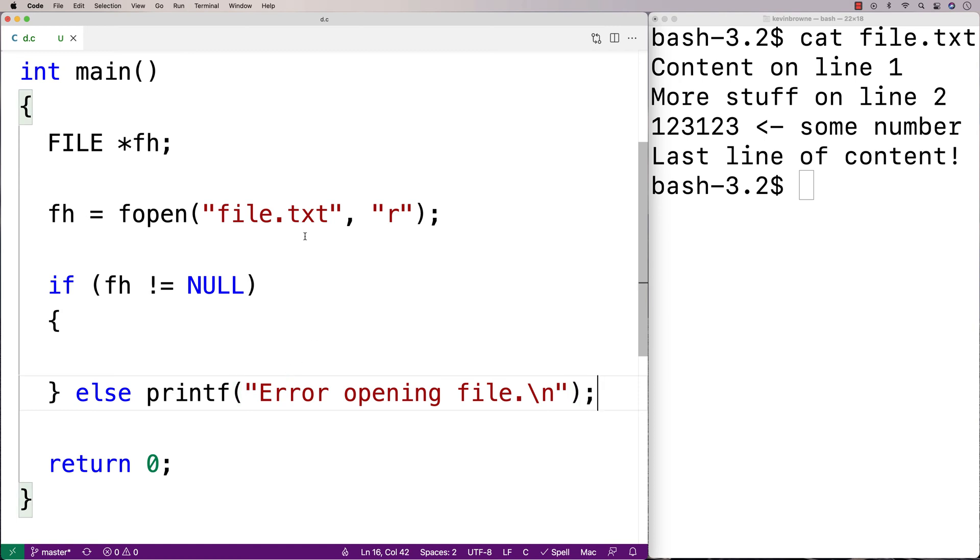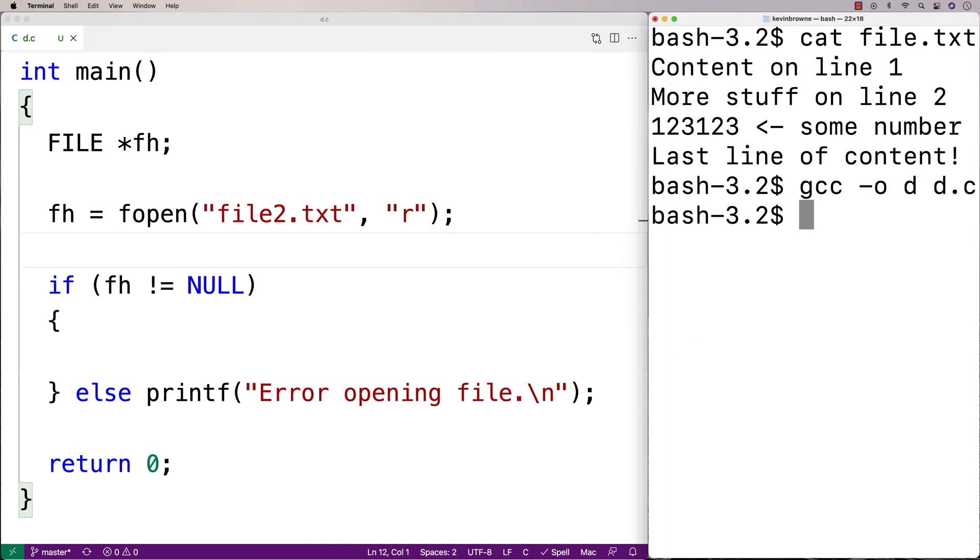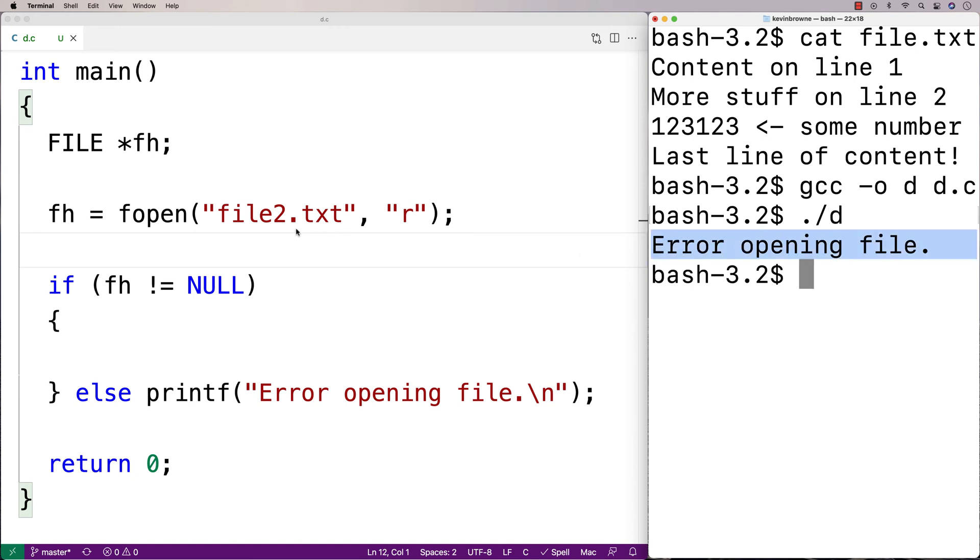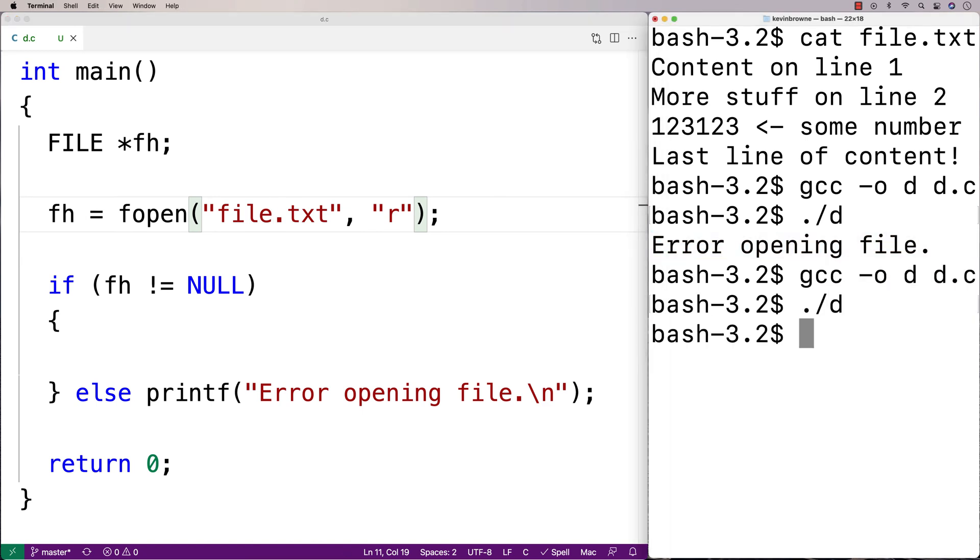So if this was incorrect, maybe I say file2 here instead of file, we should get this error message. And we could compile and test it just to see. So we compile it, we run it, and we get error opening file. If I had the right file name here though, and then I compile it and run it, we're okay.